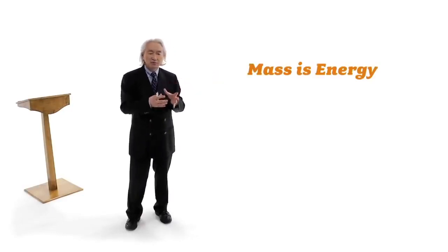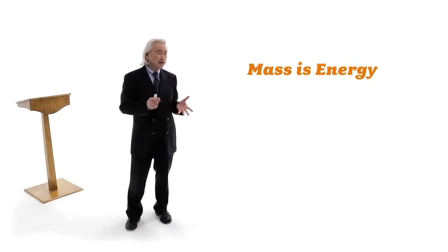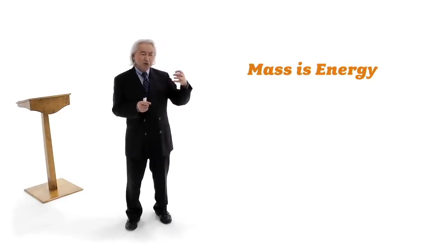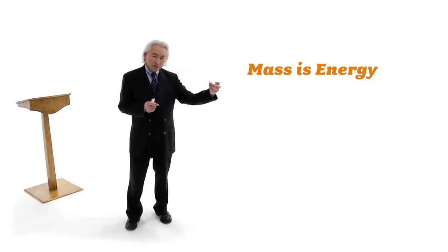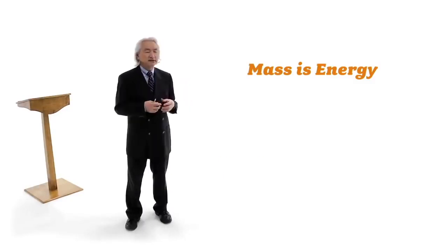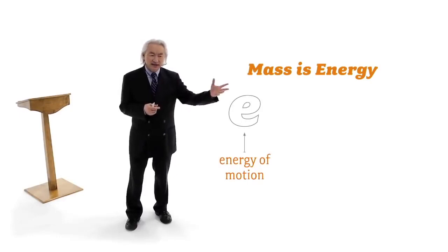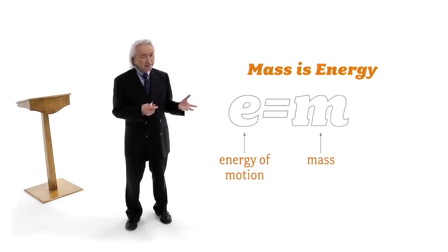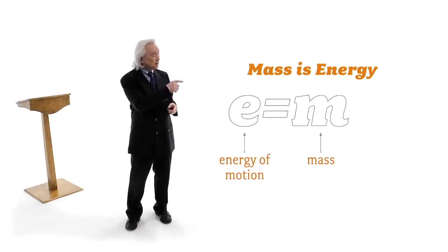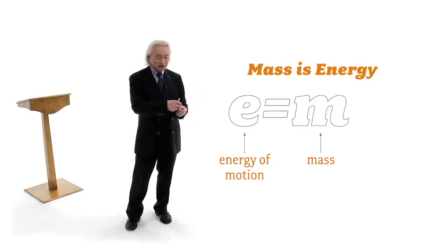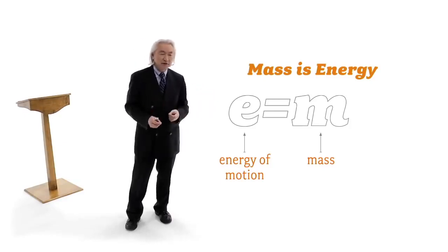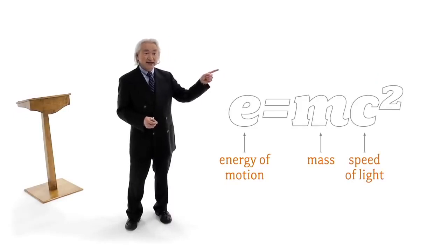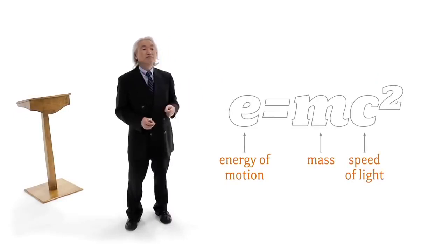Now this means that the energy of motion transformed into mass, because you get heavier. Now listen carefully. The faster you move, the heavier you get. Which means the energy of motion, E, turns into M, your mass. And the relationship between E and M is very simple. It takes one second to write it down on a sheet of paper. It is exactly E equals MC squared. So the nuclear force helped to explain the secret of the sun.